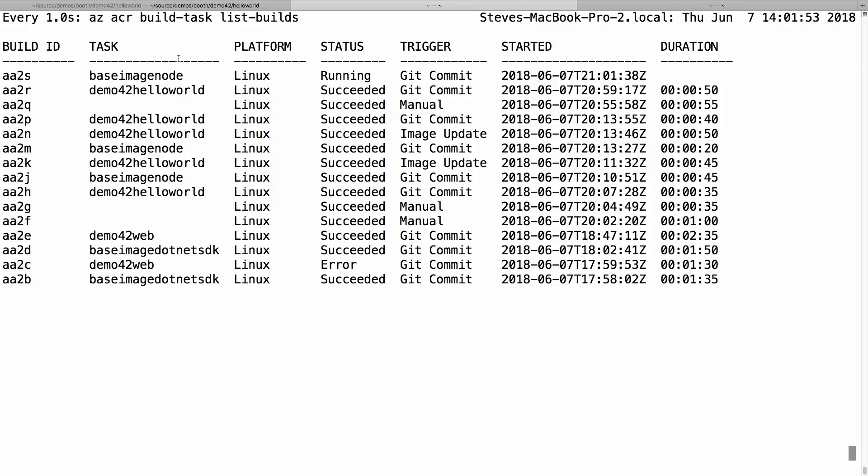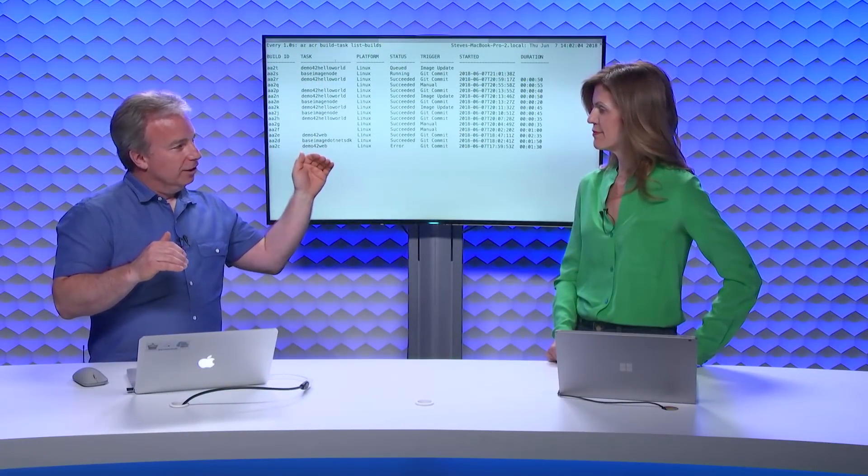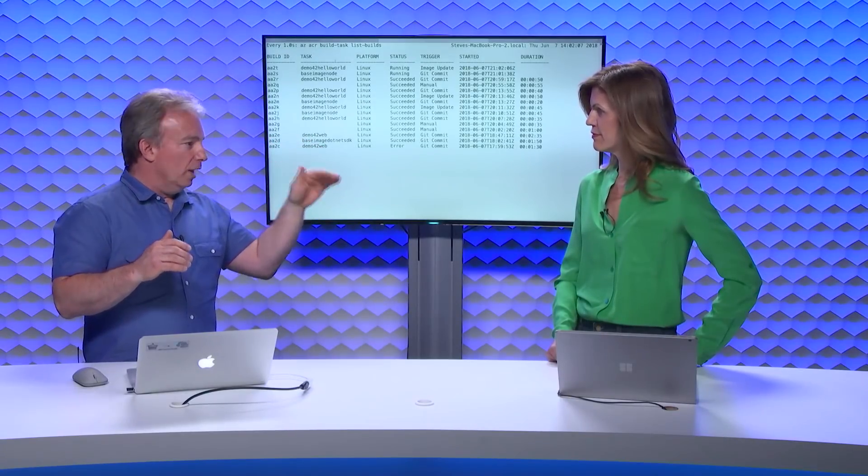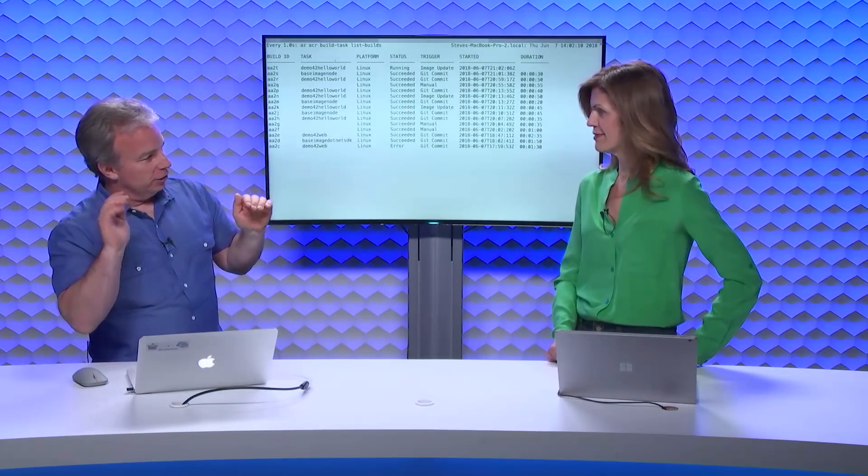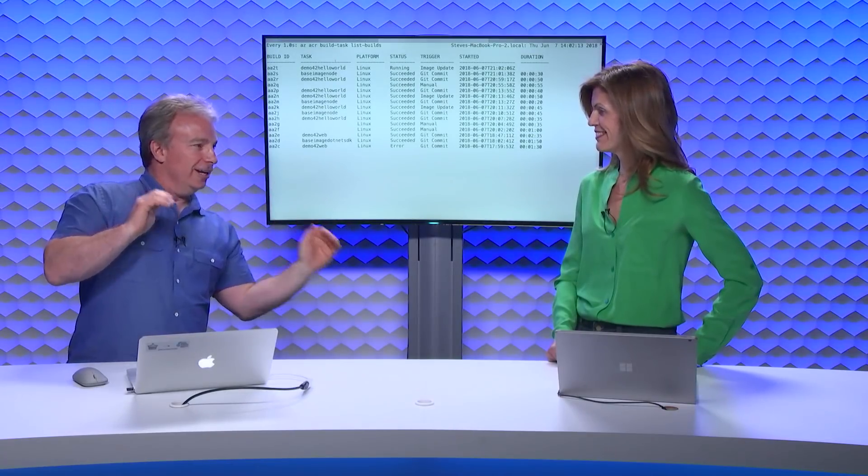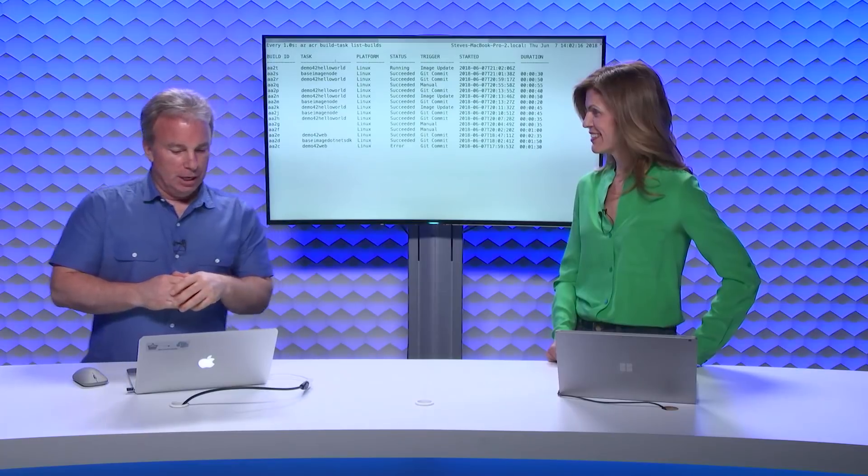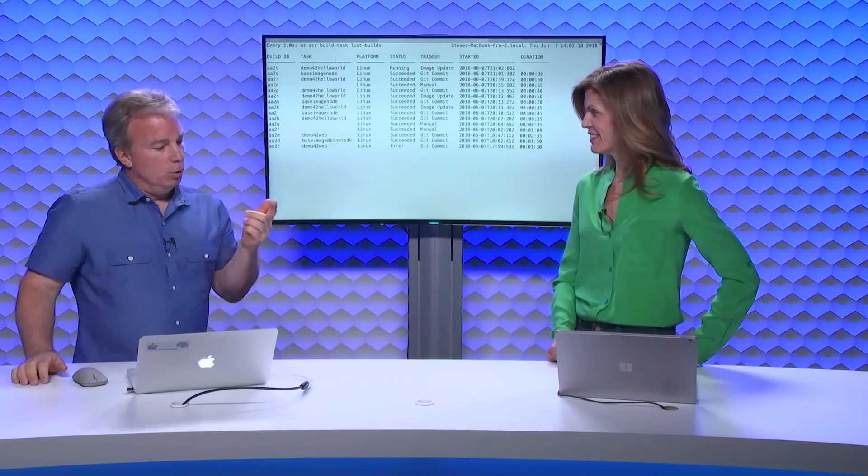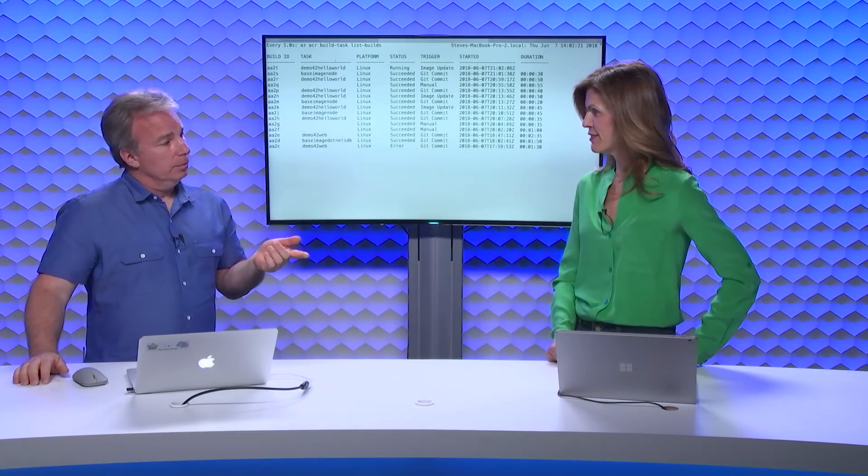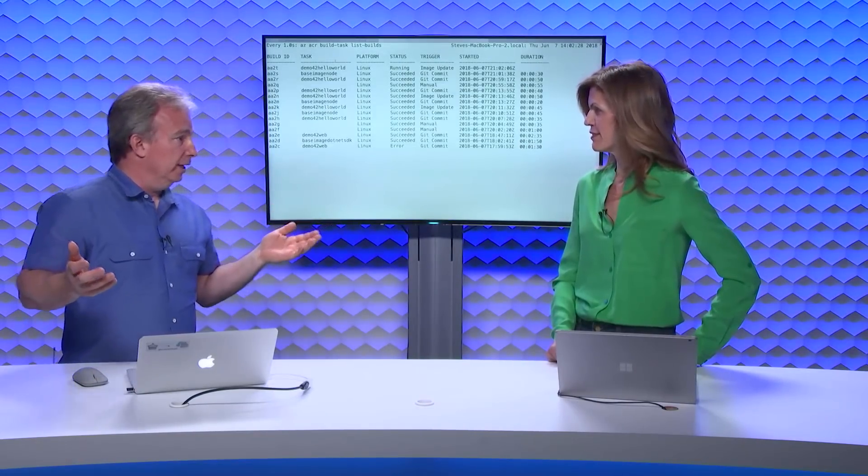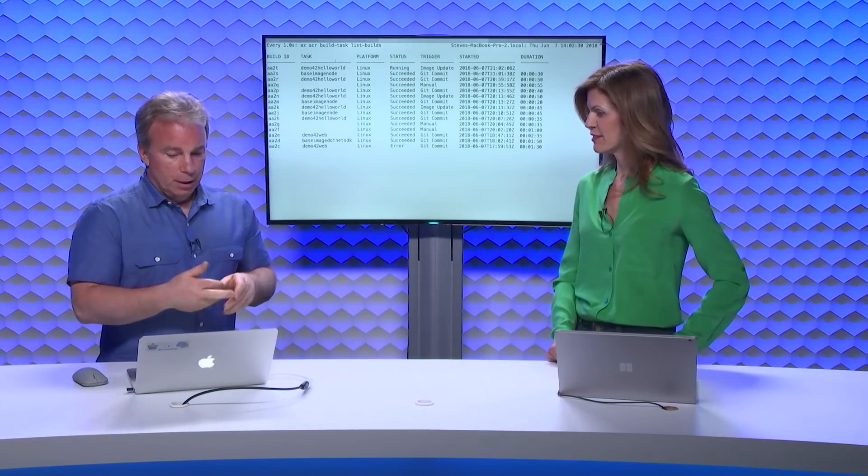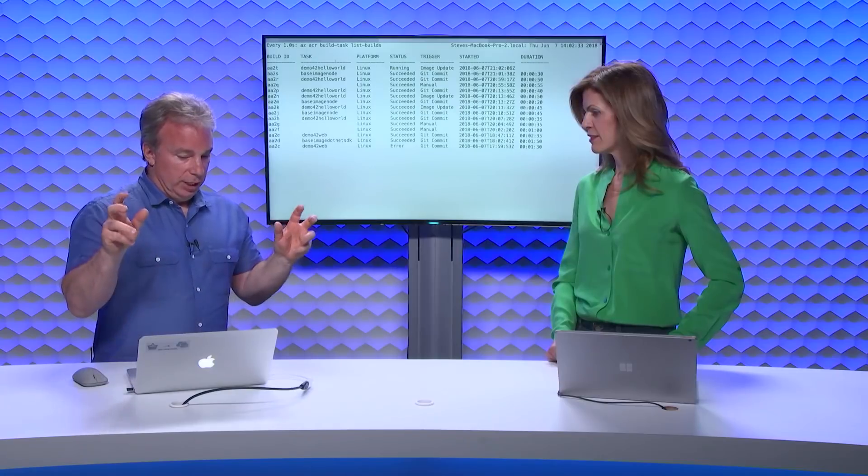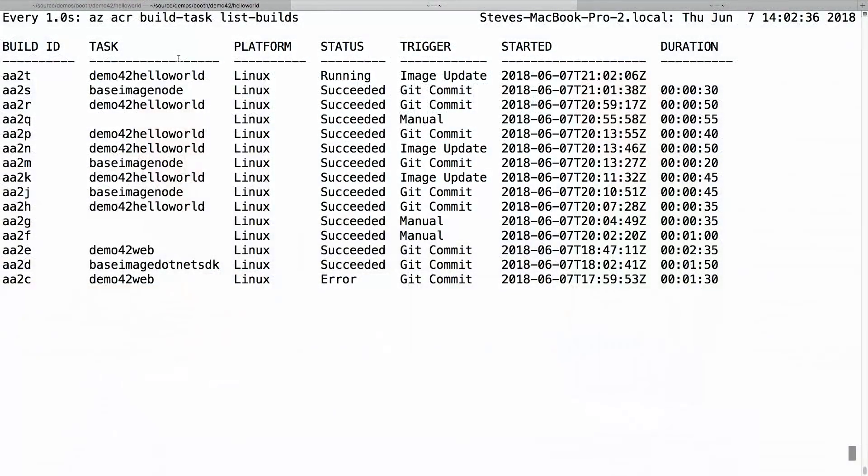There are like Docker Hub and other places, they sometimes have capabilities where you can specify that. One of the unique features of ACR is we are dynamically parsing that. Instead of somebody keeping it in sync on the server and saying I'm watching node 9, and then somebody changes their Docker file to node 10 and they're still getting updates every time node 9 changes. But what we'll also do is we also track any other build dependencies you have in your Docker file for multi-stage builds.